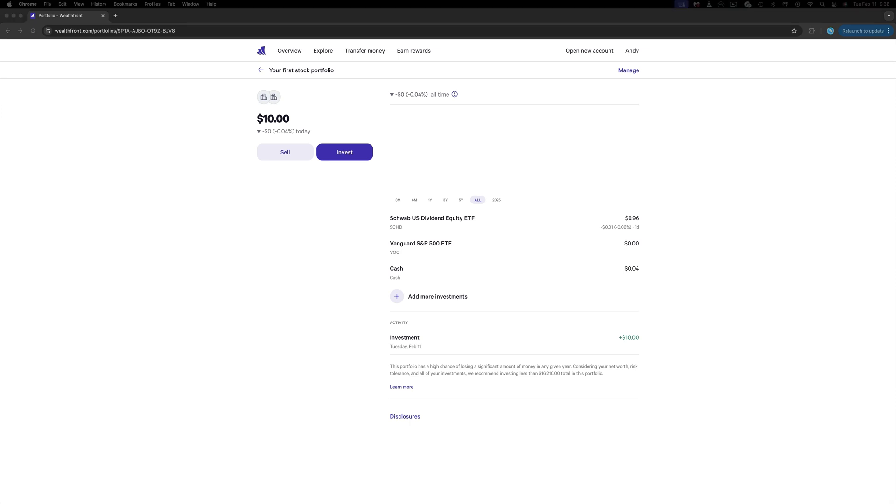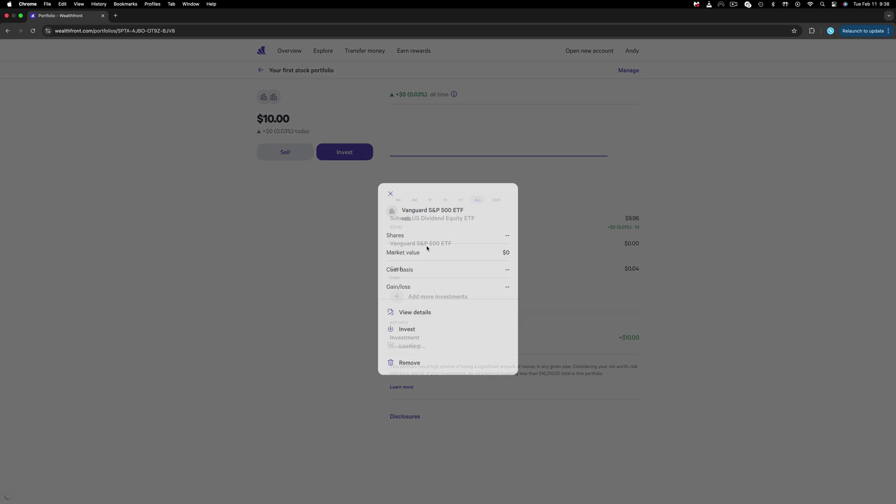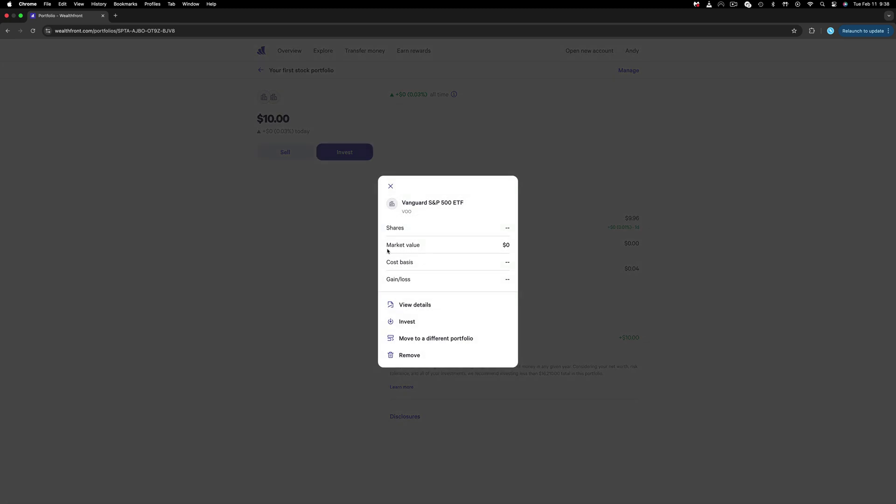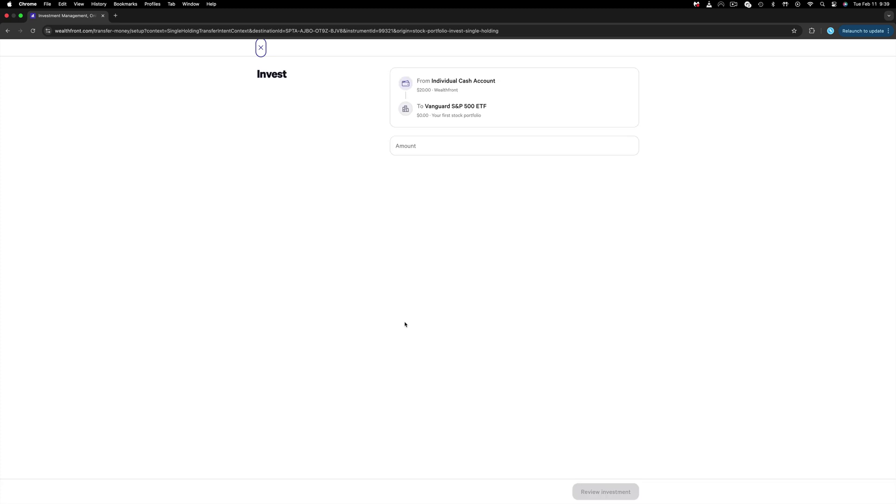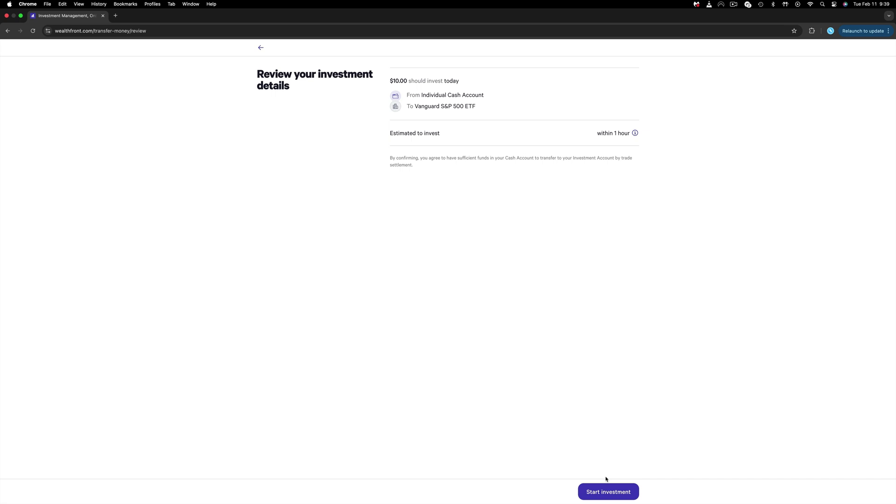And here I can see how many shares I have, which is none, check detail, or just invest. I will choose Invest, and then the same story: I will have to transfer funds from my individual cash account to VU. I will do $10 once more. Done.